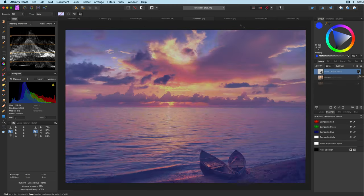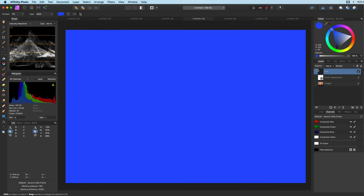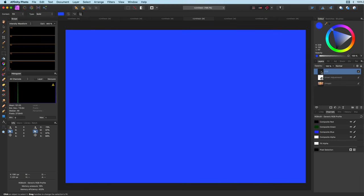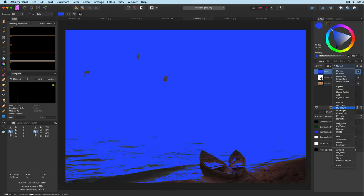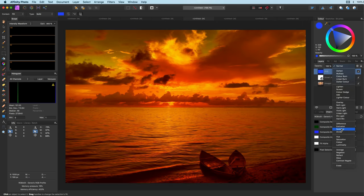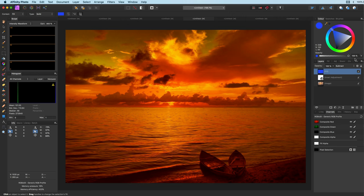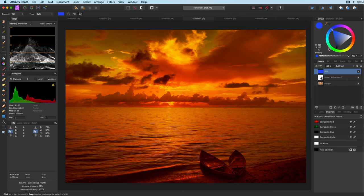To give that extra kick to the image I will introduce a fill layer with blue. This fill layer will also be blended in subtract blend mode. What can I say? I like the subtract blend mode.